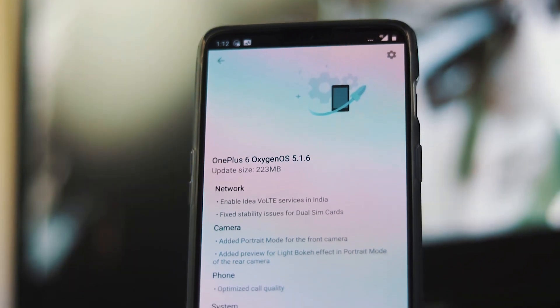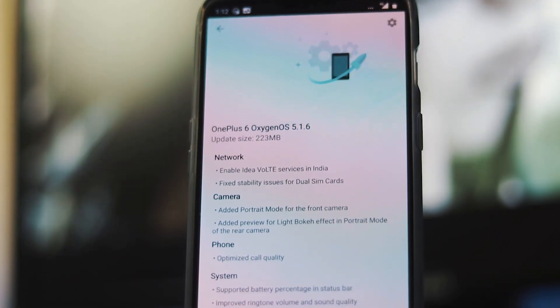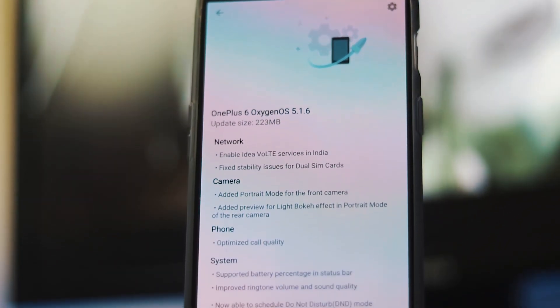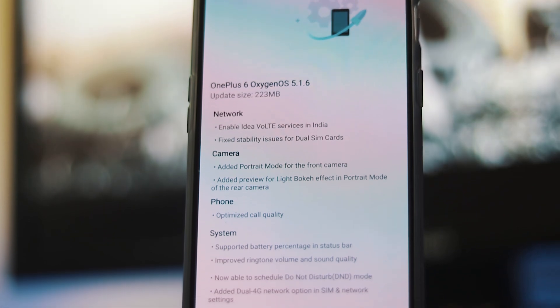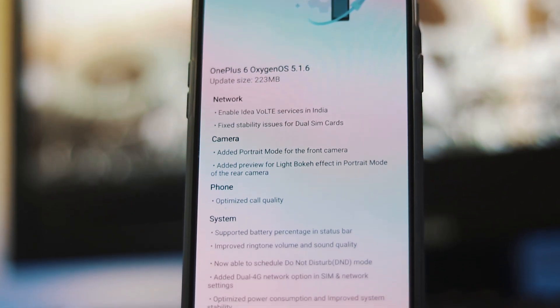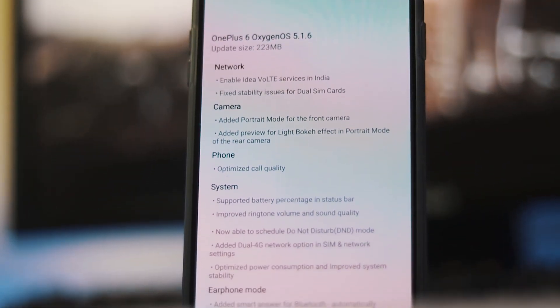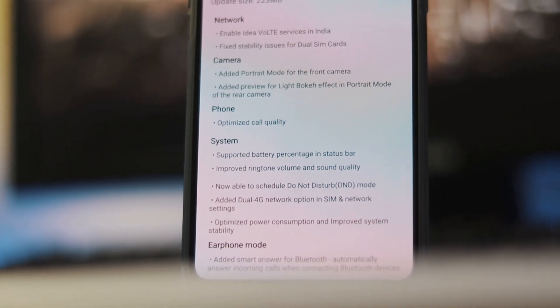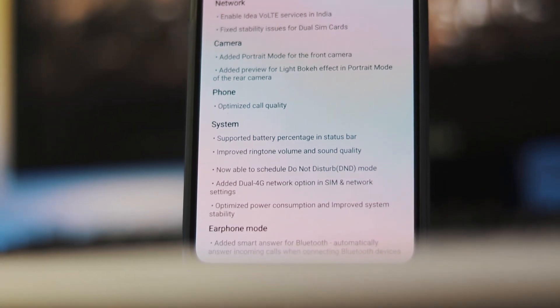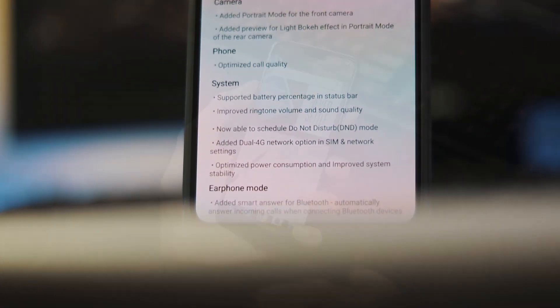It's an incremental upgrade. If you have an unlocked bootloader on your phone, the update size will be around 1.5 GB. But if you have a locked bootloader, the update size is 223 MB. The new updated version is 5.1.6.